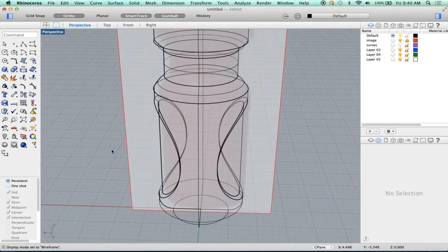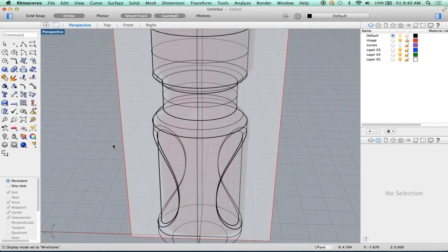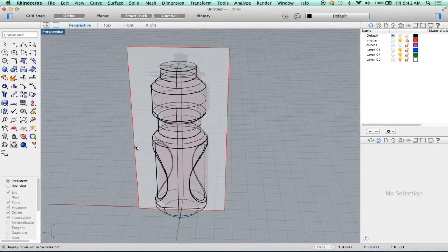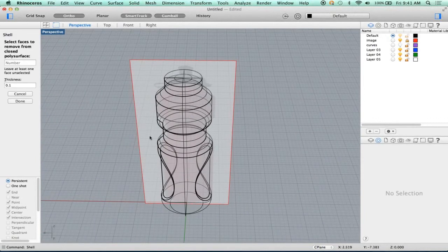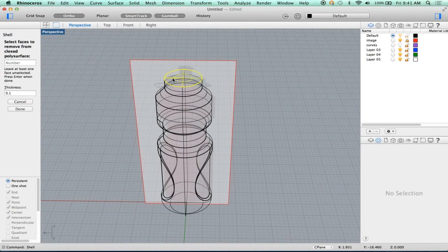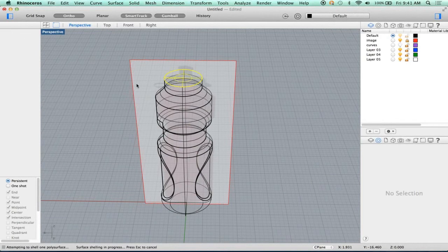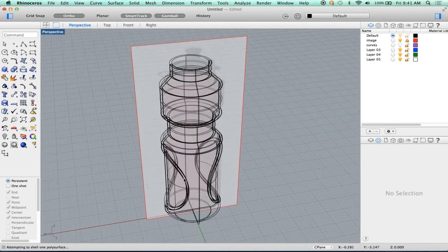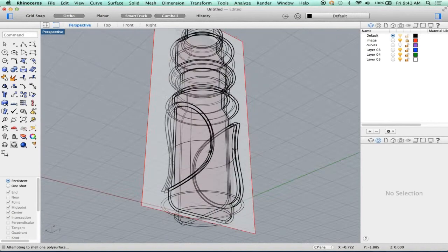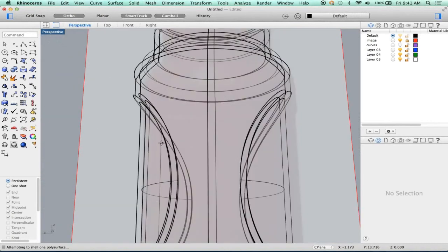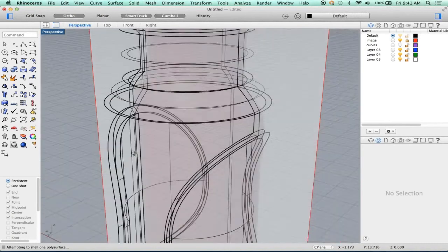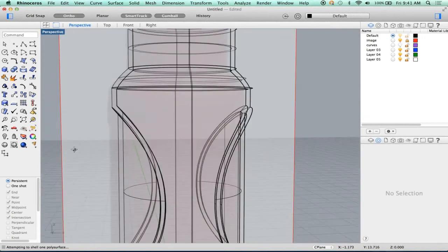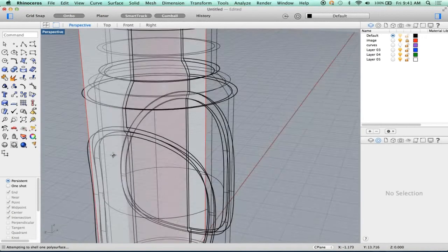Now that we have that, let's go back and do our shell. Let's pick this face up here. It's going to shell. And you'll notice that it's created a nice wall thickness part.